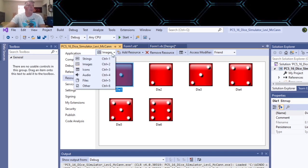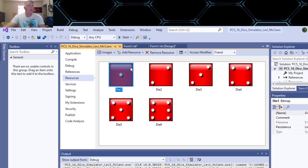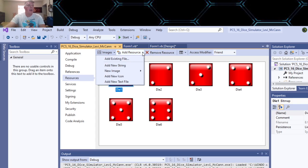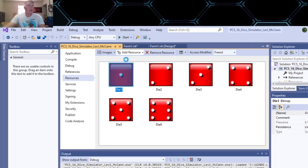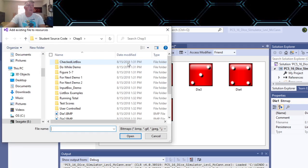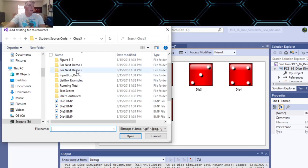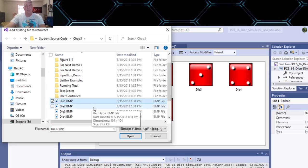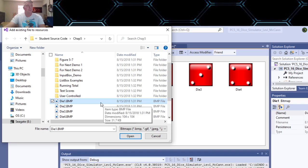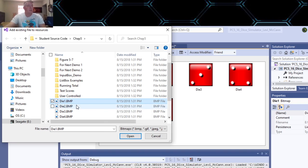Then you go to add resource and then you click on add existing file and you navigate over to your student resources file.